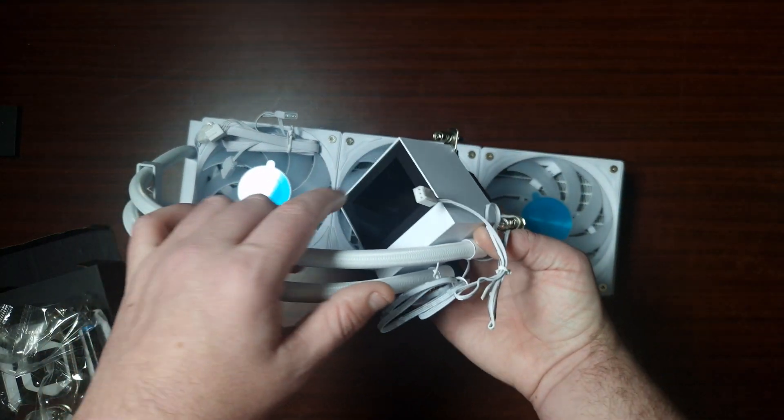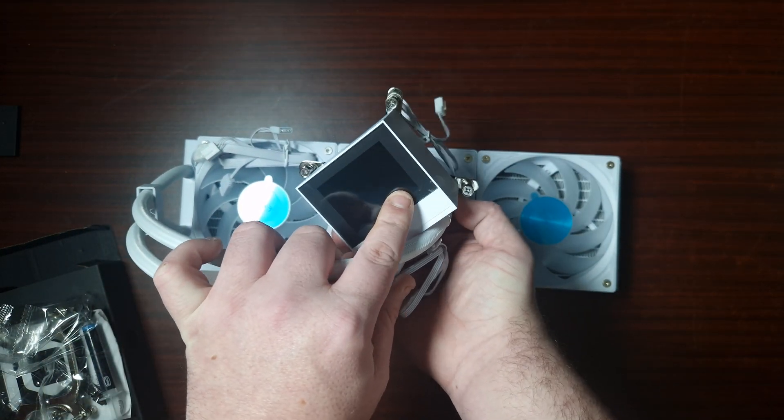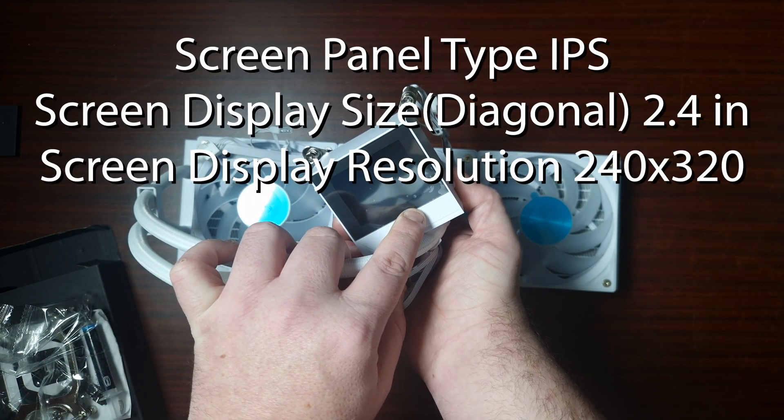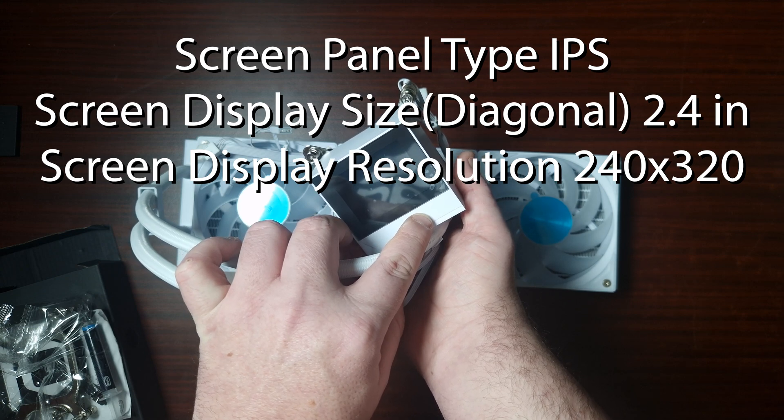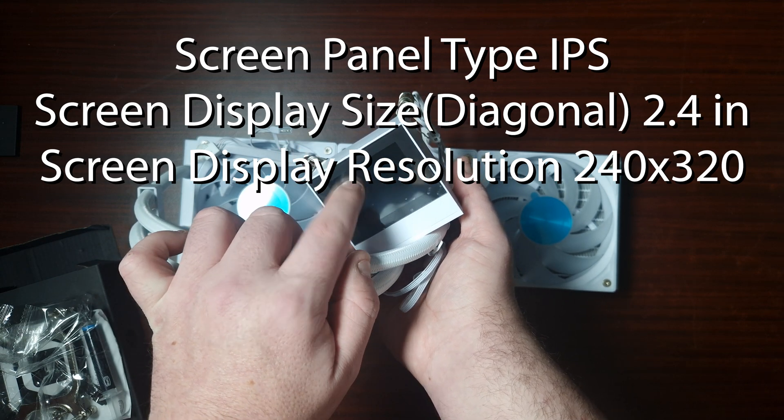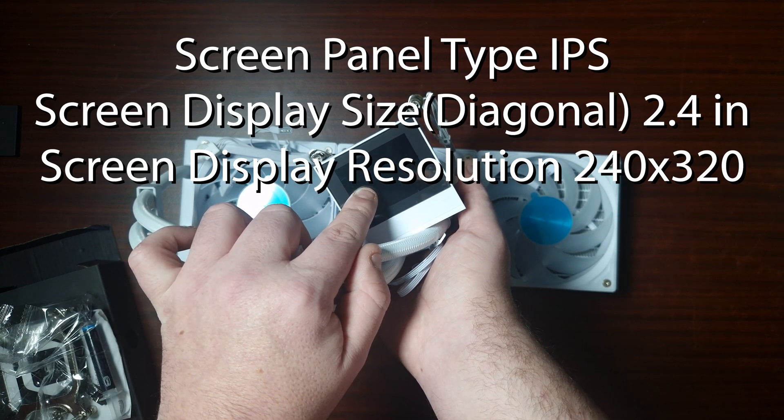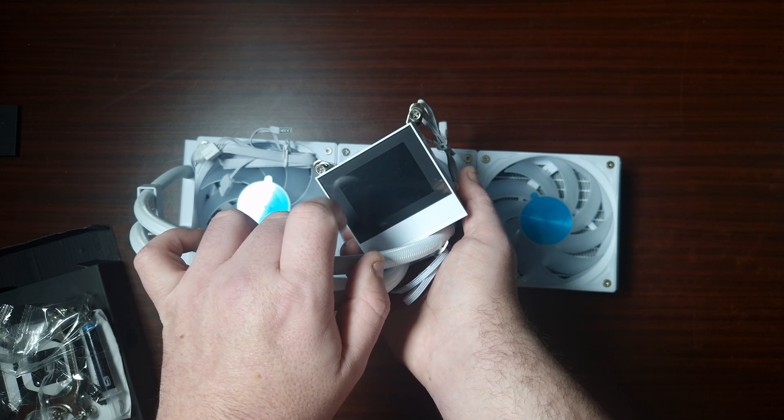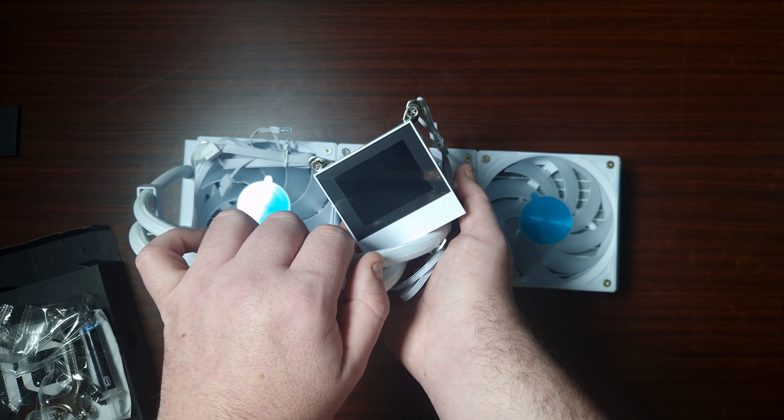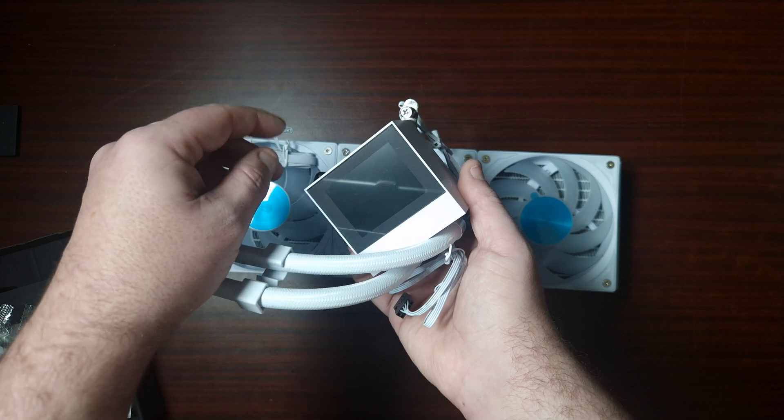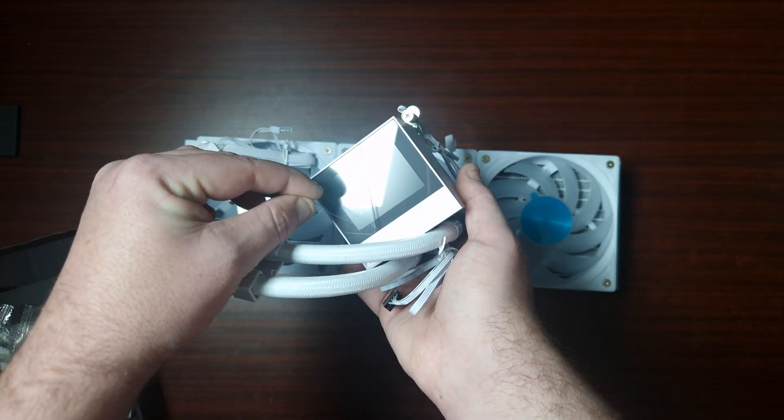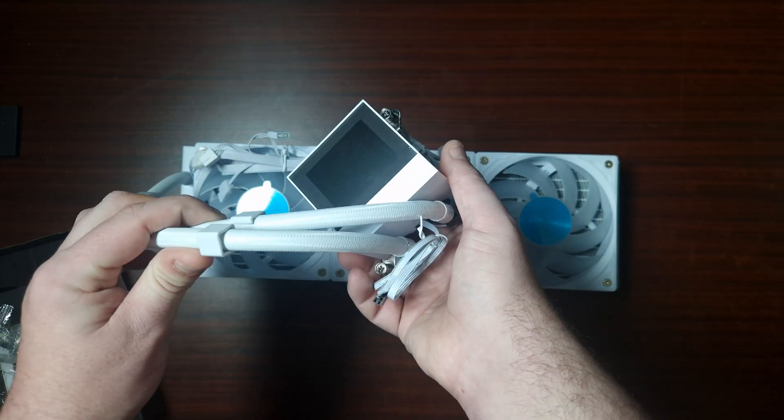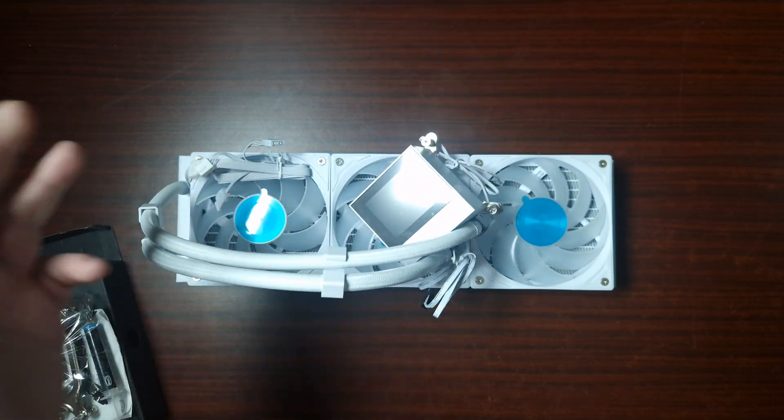And then of course, the panel type right here is IPS, and the actual size is a 2.4 inch, with a resolution at 240x320. So it's not a big screen, but it's a screen nonetheless. So let's get this on the test bench.